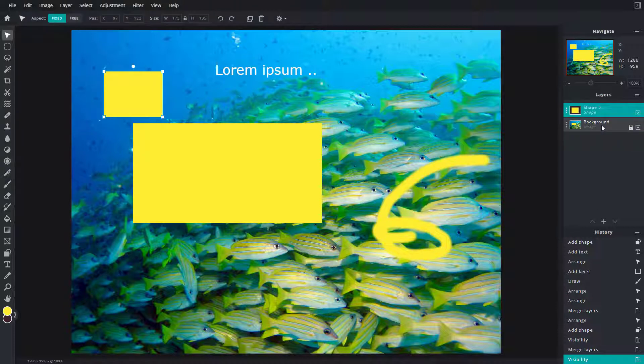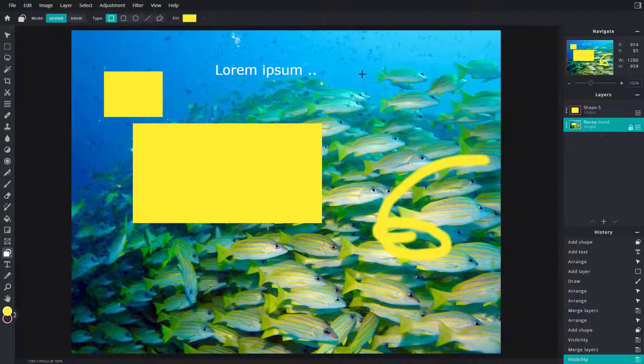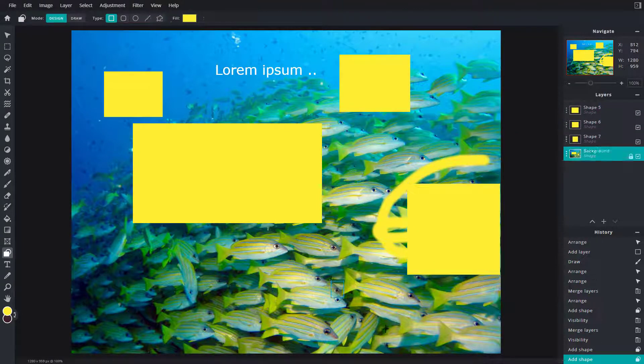Another thing that you can do is you can flatten out layers. So if I were to right click, let's say for example, draw out some shapes.